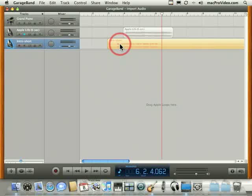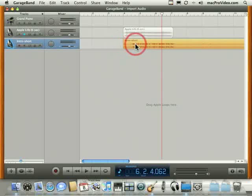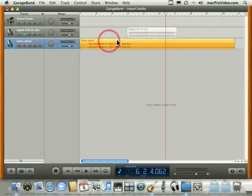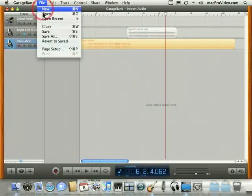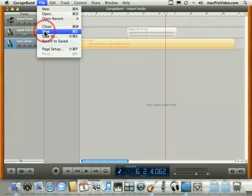Now once these audio files are brought into GarageBand, you can move them around, and you can cut, copy, and paste them. When you save your song, it becomes part of that GarageBand file.